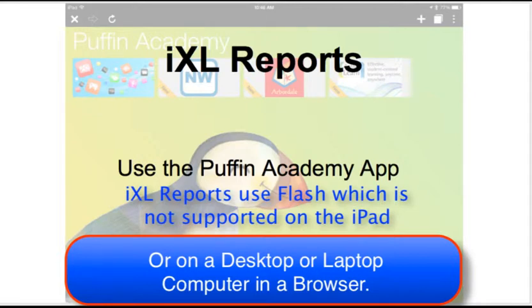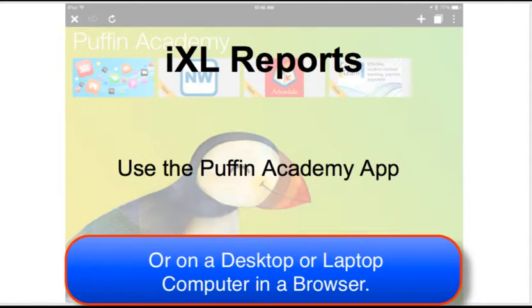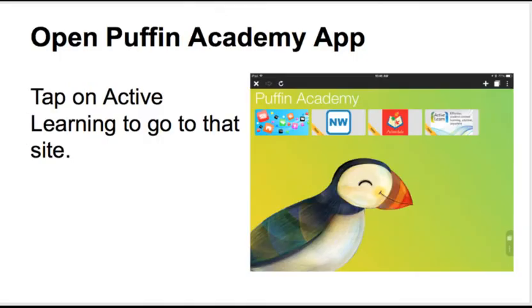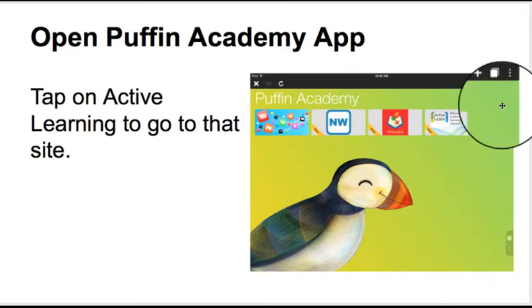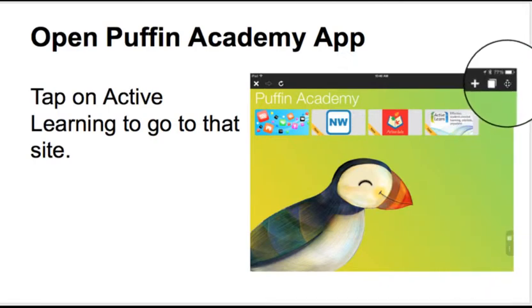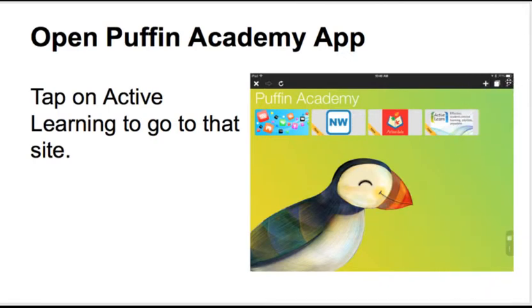To view iXL reports on your iPad, use the Puffin Academy app. Open the Puffin Academy app and tap on Active Learning to go to that site. You'll notice in the top right the hamburger — three dots — and you'll need to use that.